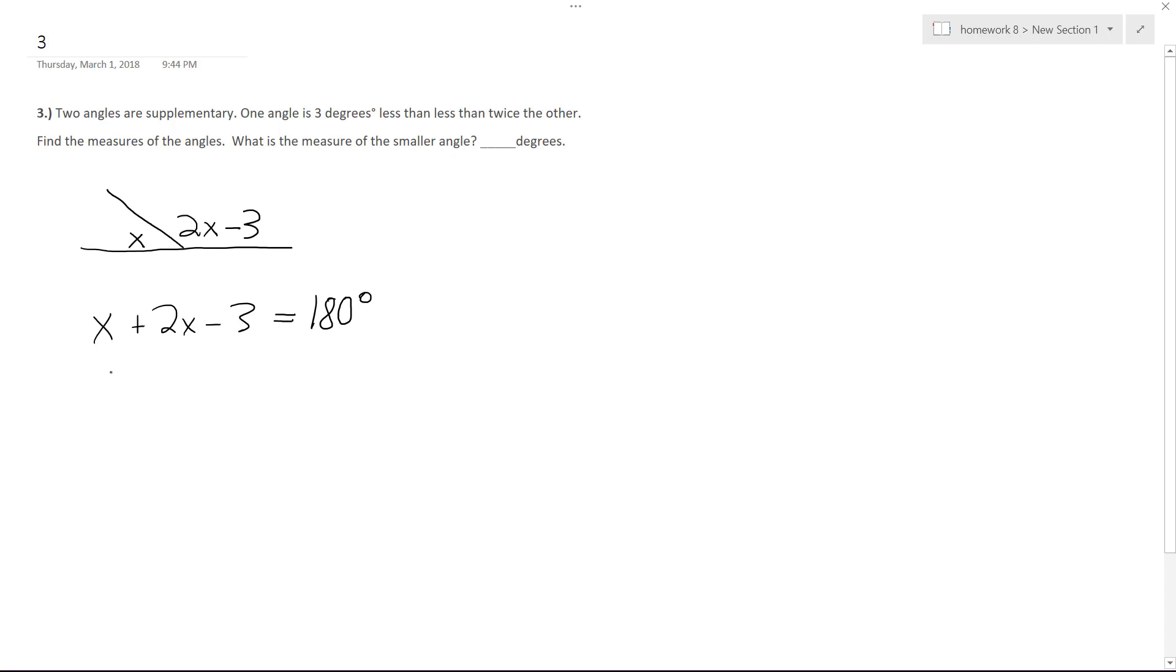We add these both up, so we get 3x minus 3 equals 180. We're going to add 3 to both sides, so 3x equals 183.